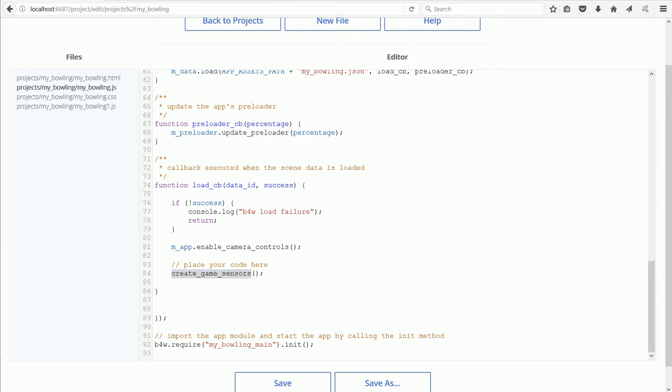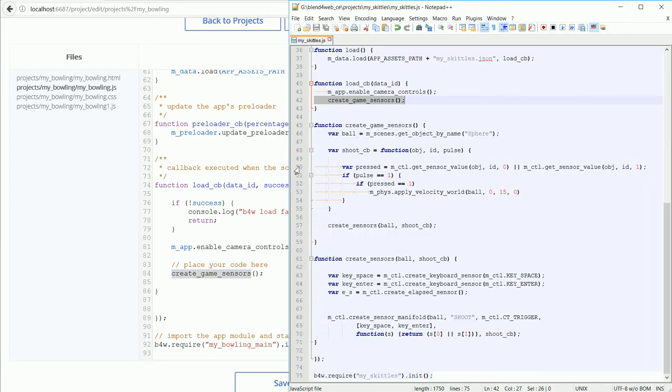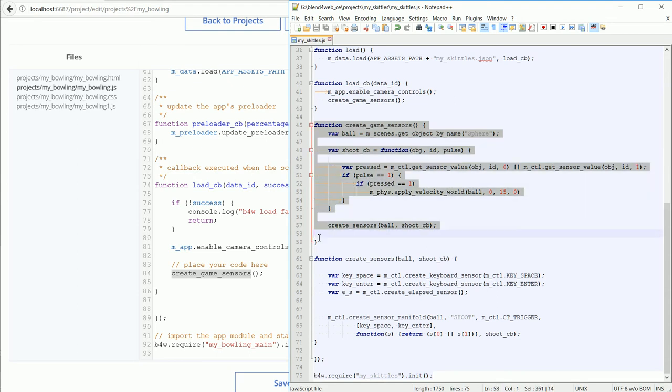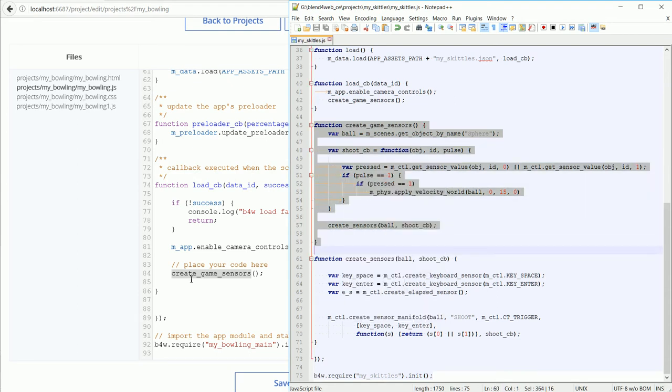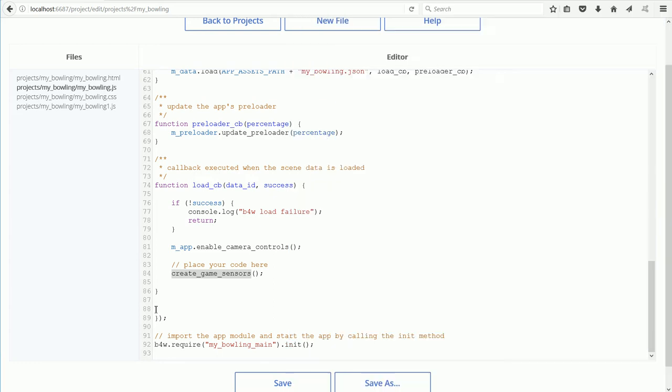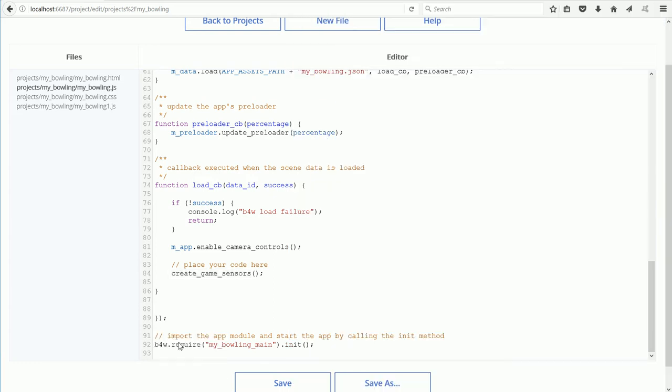Highlight the function, right click, copy, click, right click, and paste.